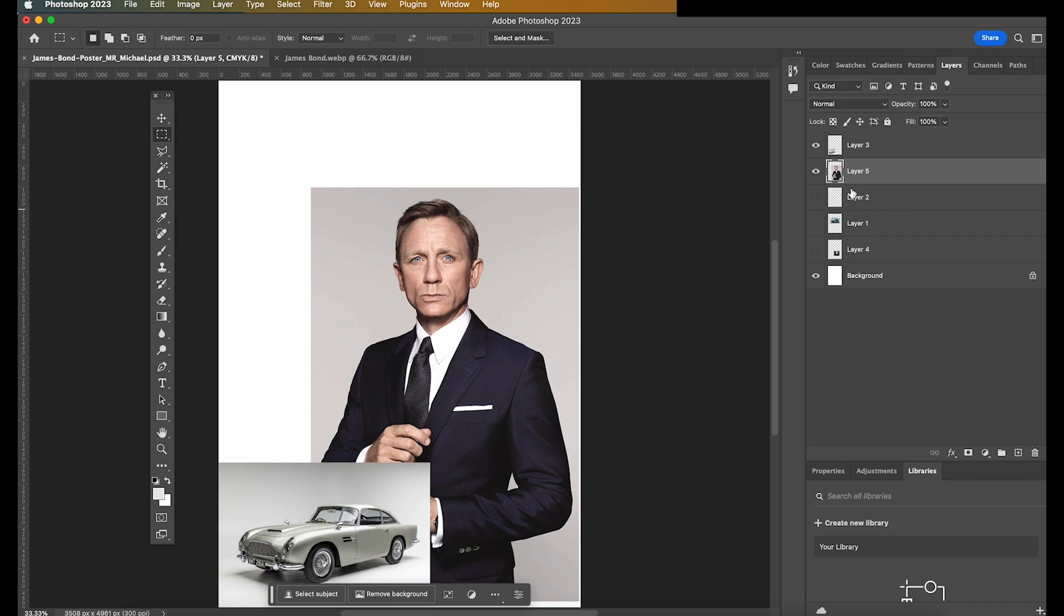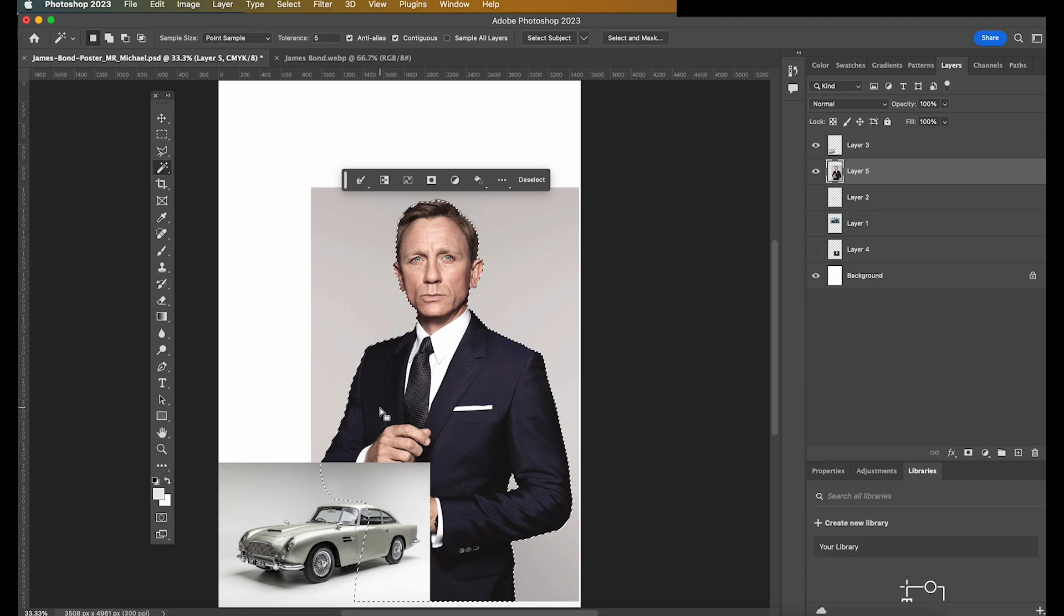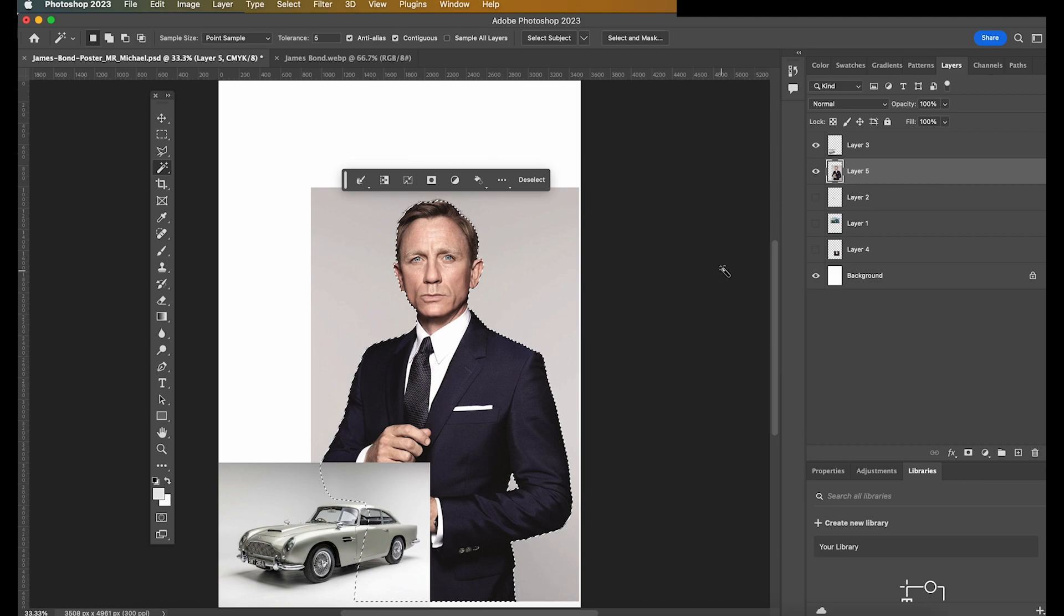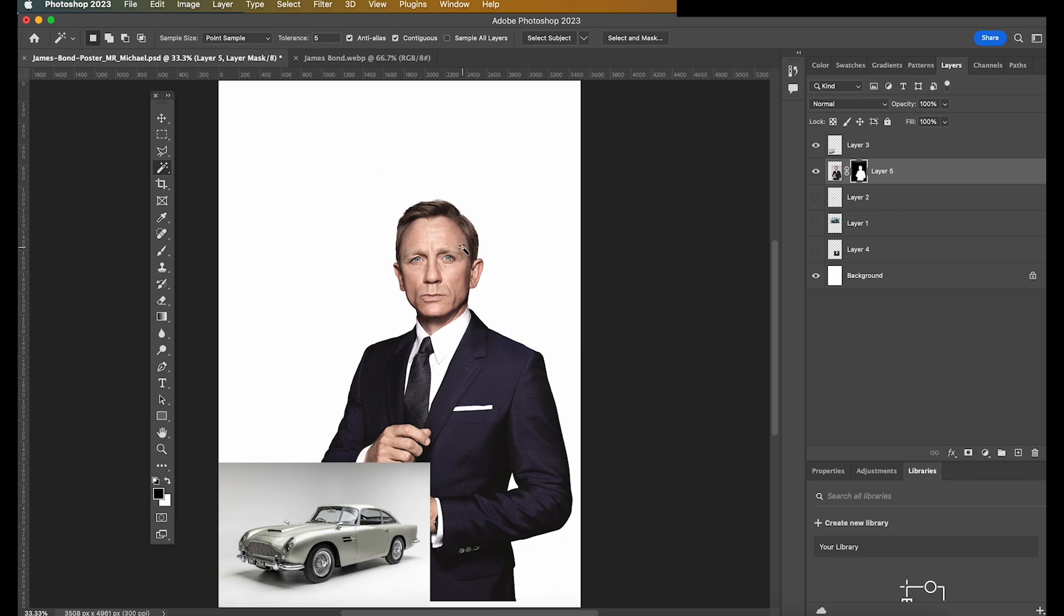Now let's work on the James Bond layer first. To remove the background, you want to go to the magic wand tool, select subject. Now, Photoshop will automatically detect that there's a human in the image and select the subject. Once it's selected, you want to select this icon here. And it instantly gets rid of the background. So the background is blank. You can't see the effect that it's had, but it has definitely removed the background.